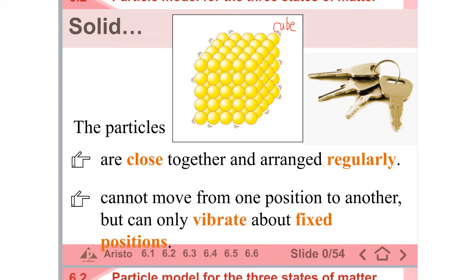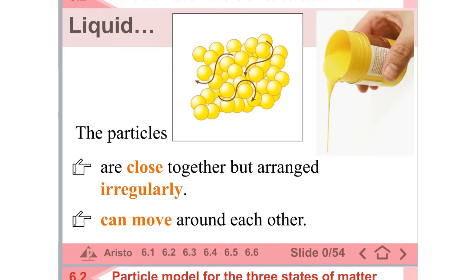So what is the meaning of vibrate? The particles go up and then go down, but they stay at the same position — that is vibrate. If they can move and then change location, that will be what we call move. For liquid, the particles are close together but arranged irregularly. You can see the particles — they can move around each other and they are close together, but you cannot see a regular shape for this.